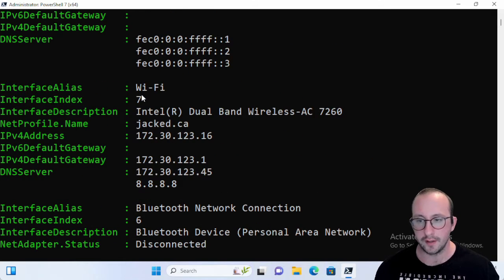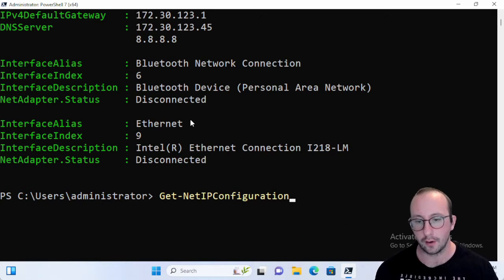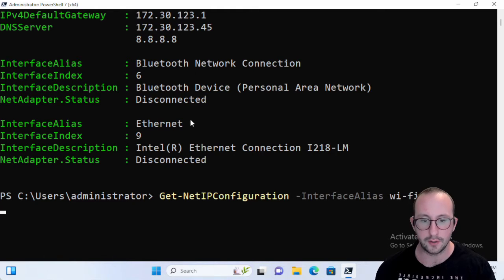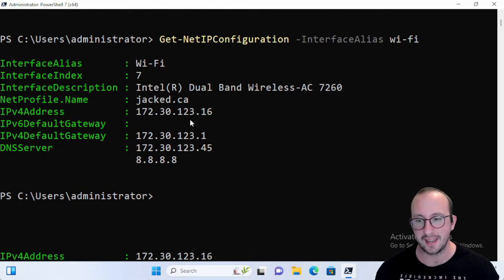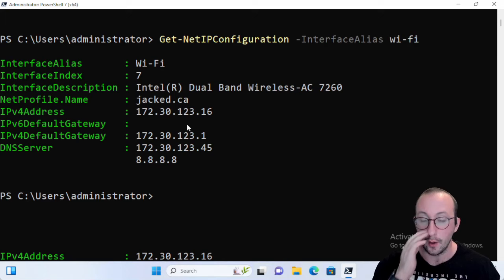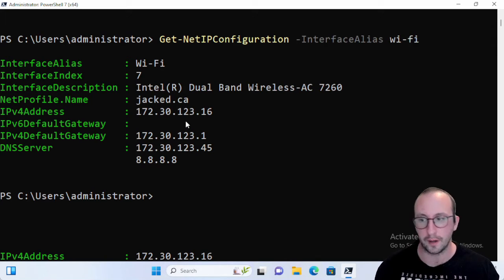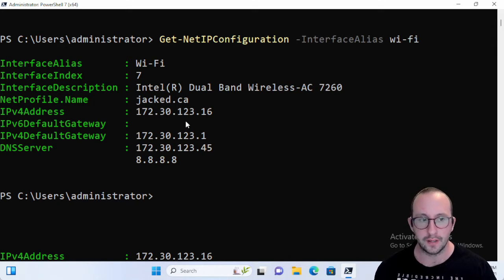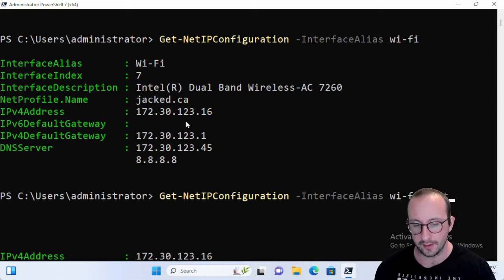Now what we can actually do is filter it down to just the Wi-Fi card as well by just specifying an interface alias and doing Wi-Fi, and we can easily get that back without really too much work. And what we can even do is add a -detailed to this.